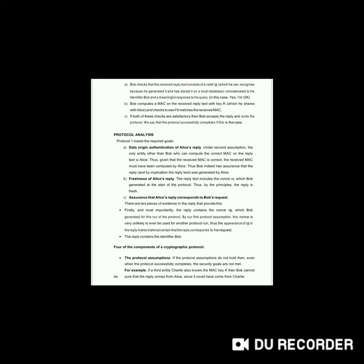For freshness of Alice's reply: the reply text includes the nonce RB which Bob generated at the start of the protocol. Thus, by the nonce principle, the reply is fresh. Third, assurance that Alice's reply corresponds to Bob's request: there are two pieces of evidence. Most importantly, the reply contains the nonce RB which Bob generated for this run of the protocol. By our first protocol assumption, this nonce is very unlikely to ever be used for another protocol run. Thus, the appearance of RB in the reply makes it almost certain that the reply corresponds to his request.